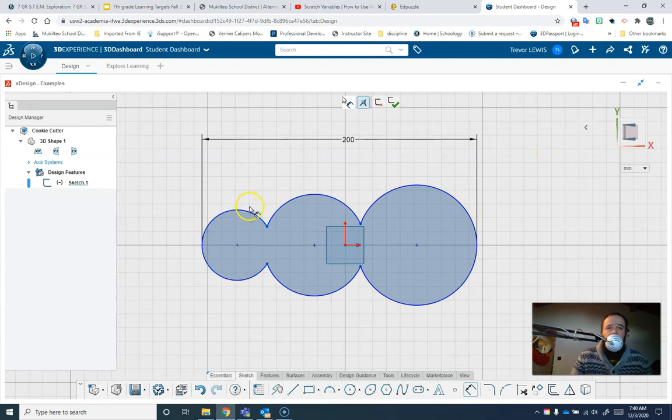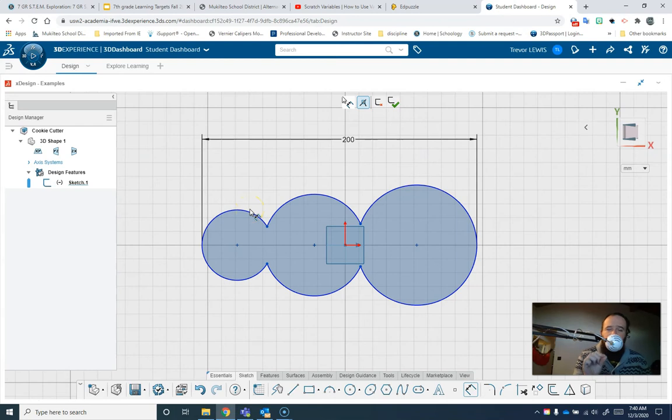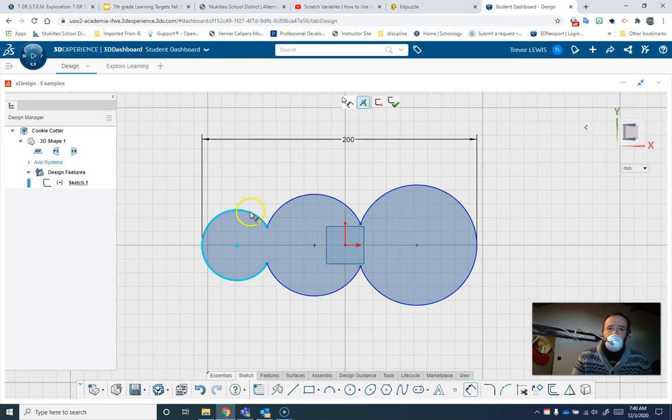So now I need to make this thickness thin enough so that it will cut through the cookie but thick enough that it will actually print. Anything less than a millimeter is really flimsy, so you want it to be at least a millimeter. You don't want it to be much thicker than that.